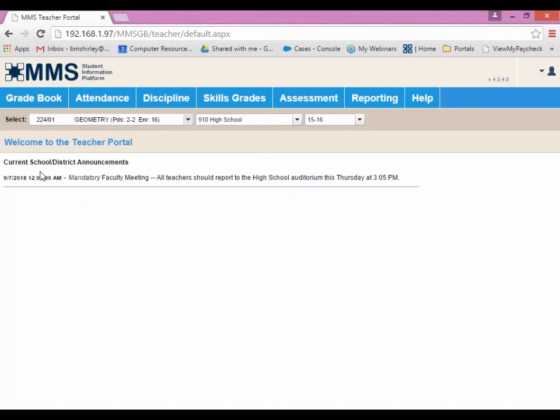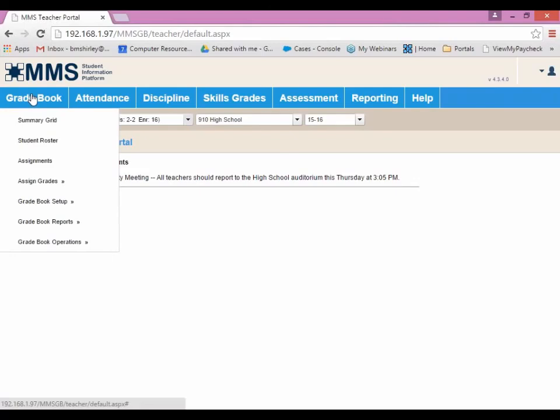At the top, we can see we have several tabs. Hovering over them will show a drop-down menu of other functions that can be run.